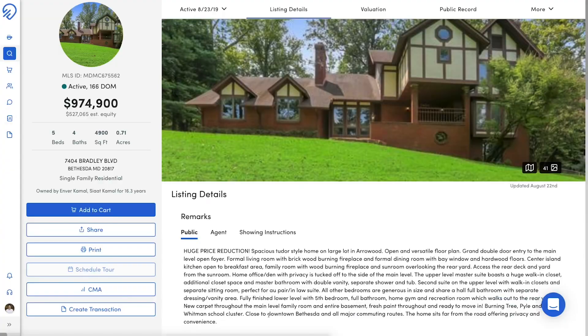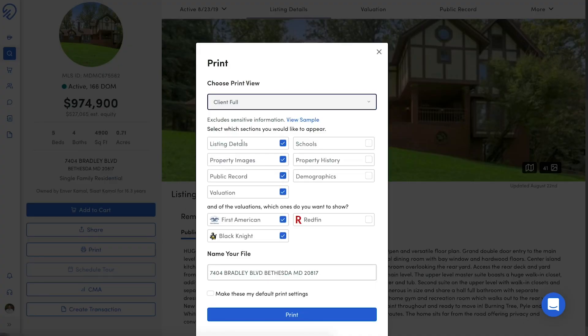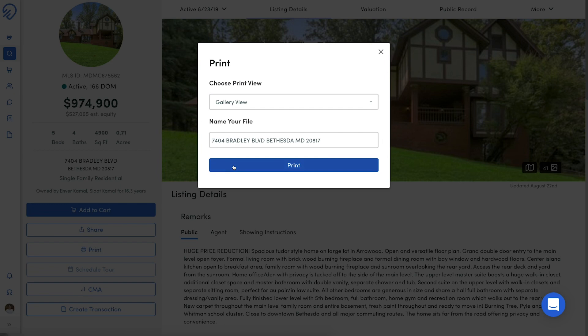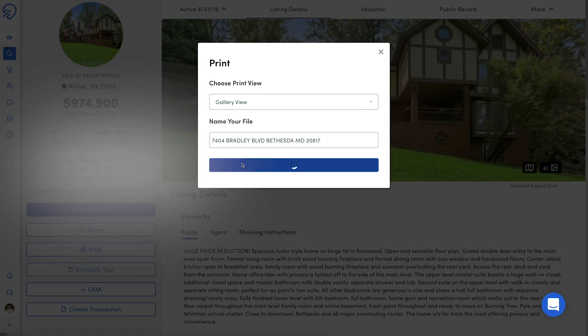The last option for active listing reports is the Gallery View option. This report creates a gallery of all the pictures uploaded with the listing. Simply name and print the file to finish.